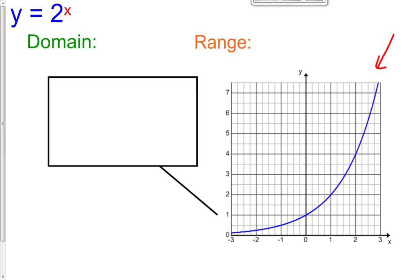The reason for that is, if we just plot some values — what happens when x is 1? 2 raised to the first is 2. What happens if x is 2? 2 squared is 4, so we go up to 4. Now it starts growing very rapidly. When x is 3, 2 cubed is 8. It's going to be 16 when we put in 4, and 2 raised to the fifth is 32, and it really starts to grow very, very rapidly.